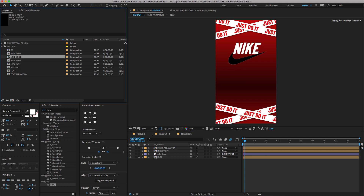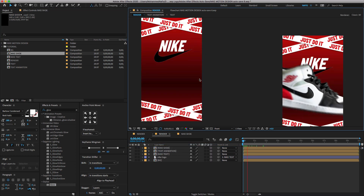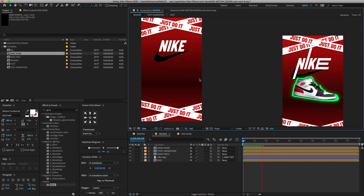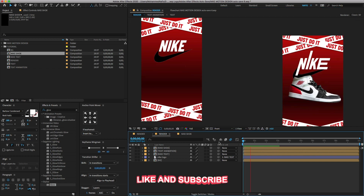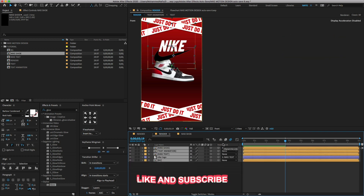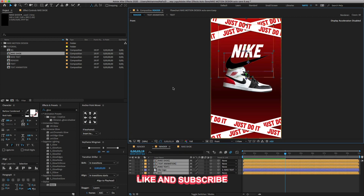Now finally, go to the project panel, select the Nike Shoe composition, drag and drop it on the render timeline, and hit the spacebar button to preview. I hope you guys all enjoyed my tutorial. Make sure to like and subscribe to my channel, which motivates me to upload more After Effects tutorials. See you in my next video. Stay tuned. Thank you.